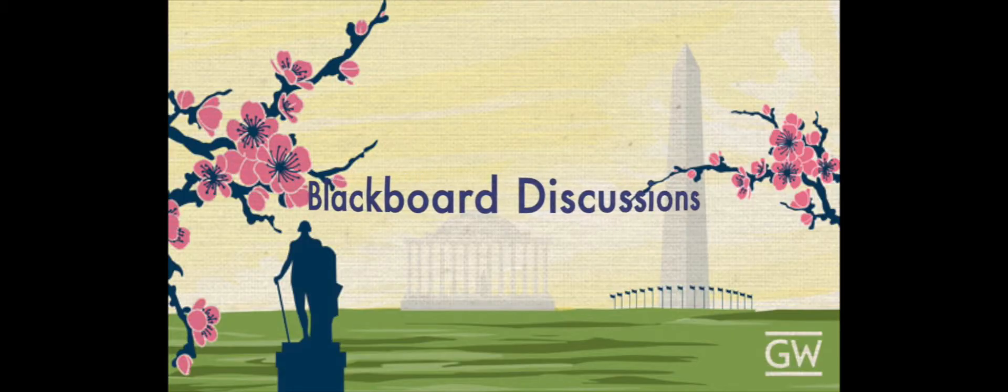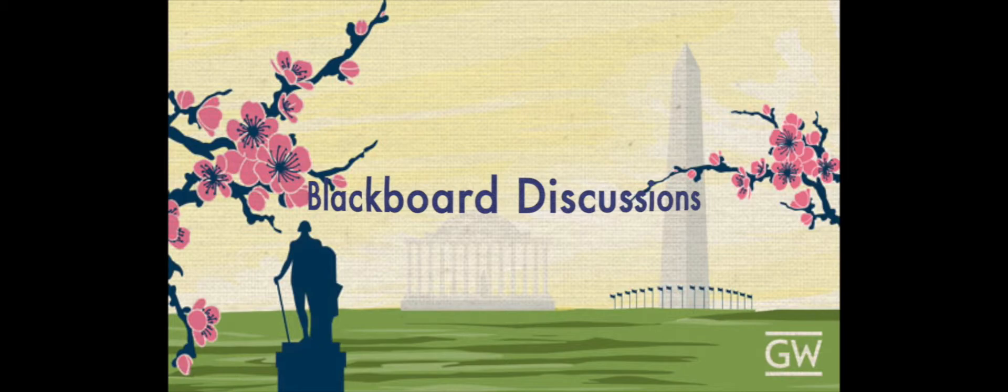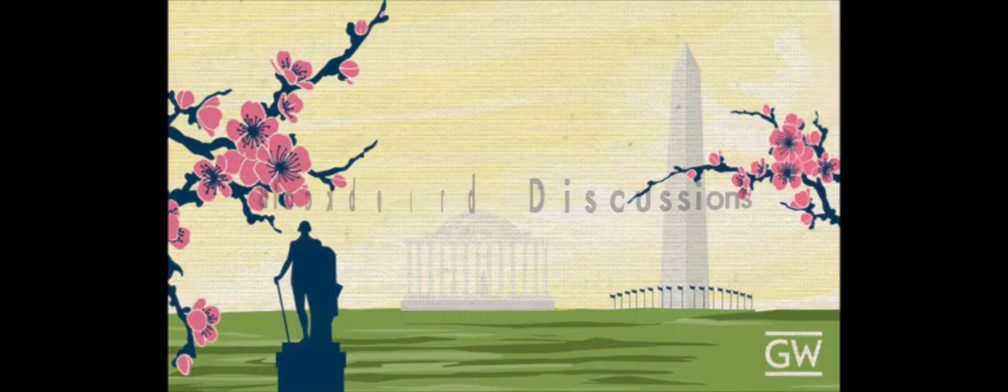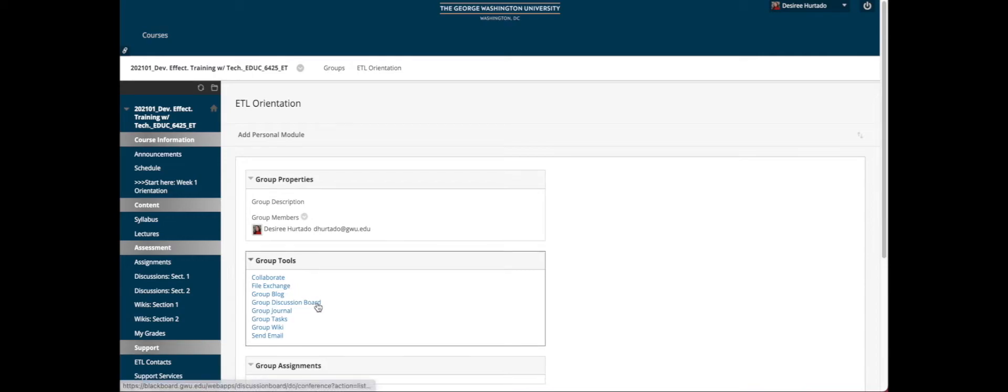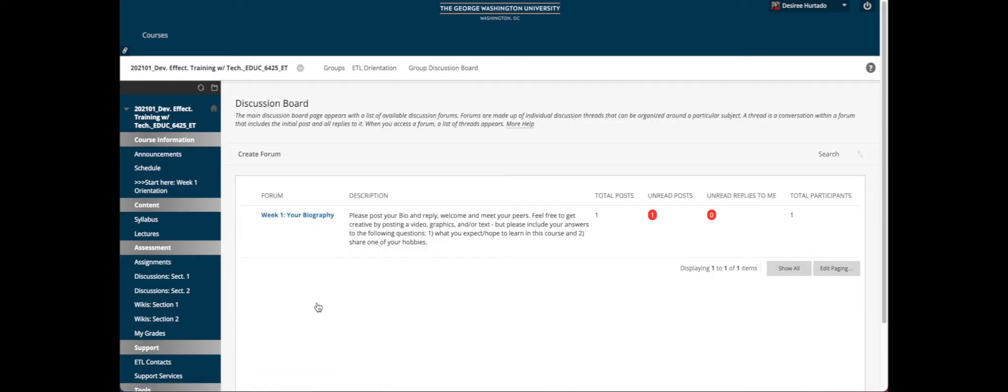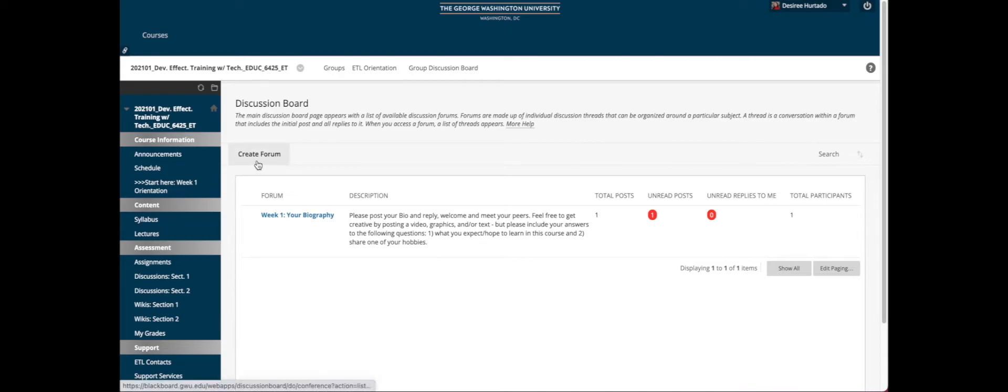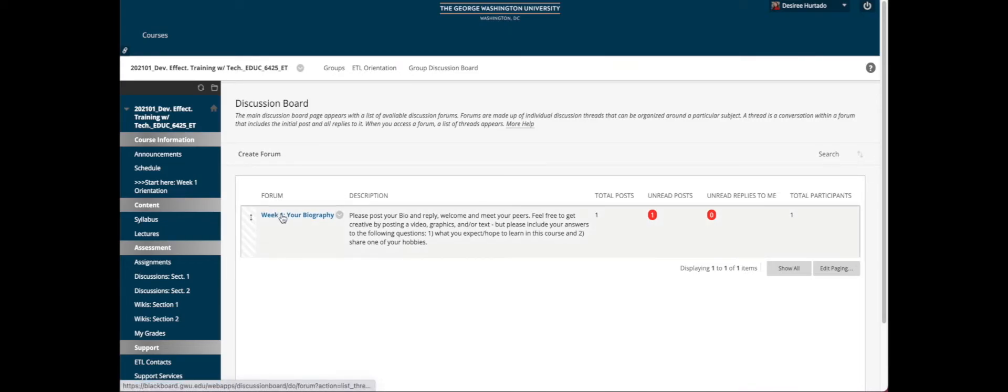Let's look in more detail at how to participate in discussions. In your course menu on the left-hand side, click the Discussions tab and then go to Group Discussion Board. Here you can see the Create a Forum button and different forums that have already been created.